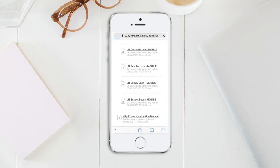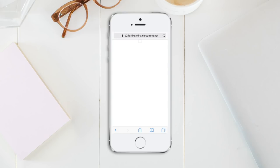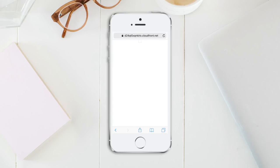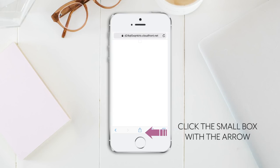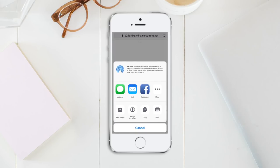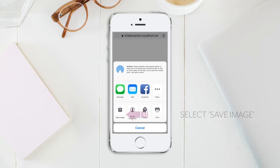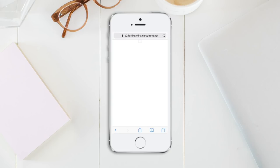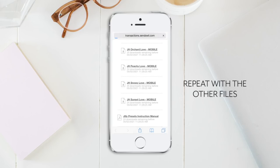Click the individual preset file link. This will open a new window that contains your preset file. Don't be alarmed — you're going to see a blank white screen with a white box at the top. This is totally normal. Just click the small box with the arrow at the bottom center of your screen and select Save Image. Return back to your other window and repeat this with the other seven preset files.